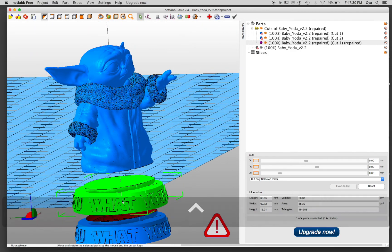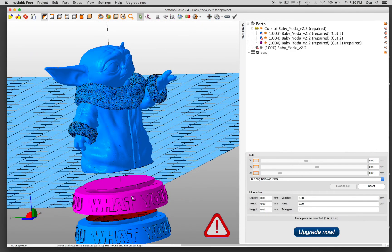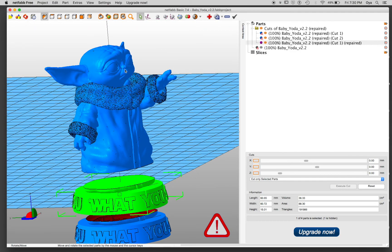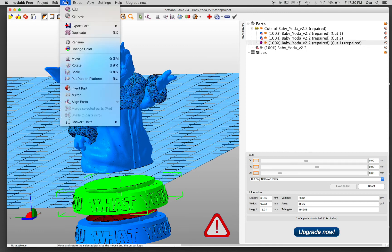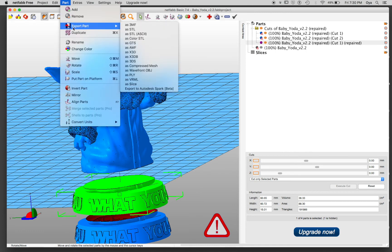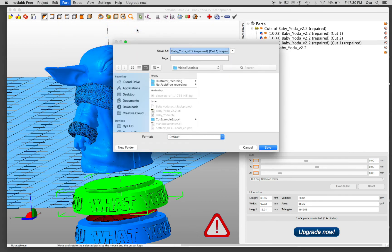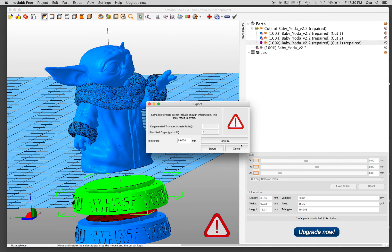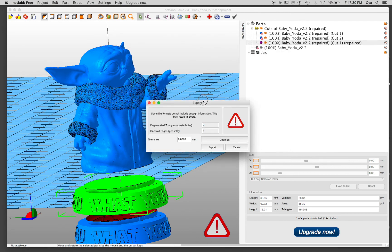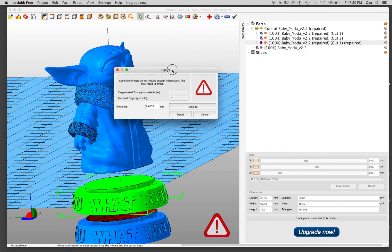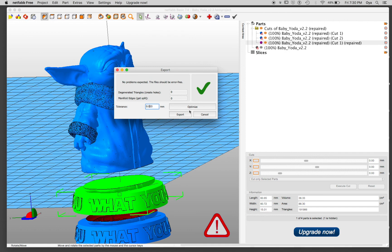And if I want to export this part by itself, and I have already selected it, I can go to part, export part, as SDL, and I can save it. And it's giving me a little optimization error. I can actually change this number here and click optimize. It's done and export.